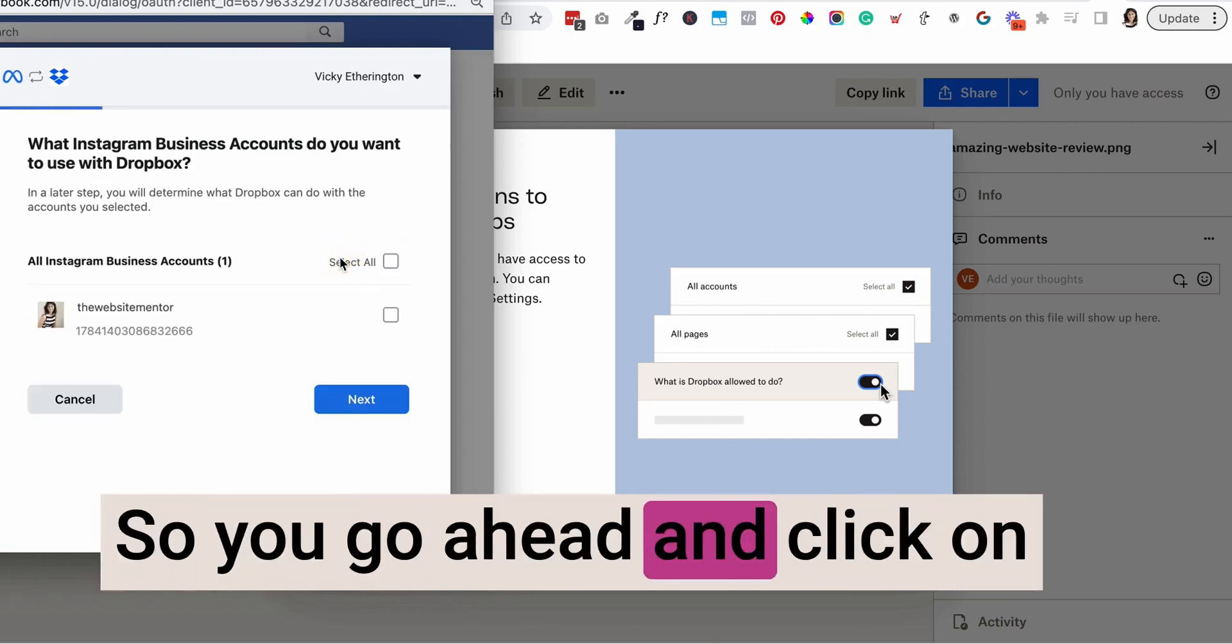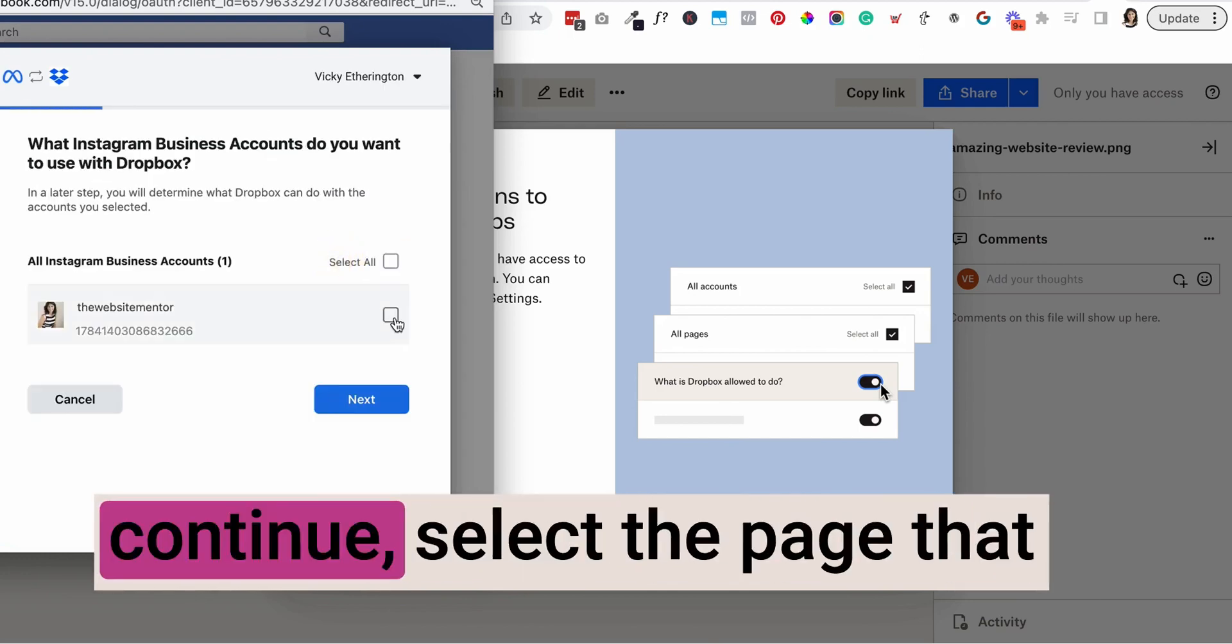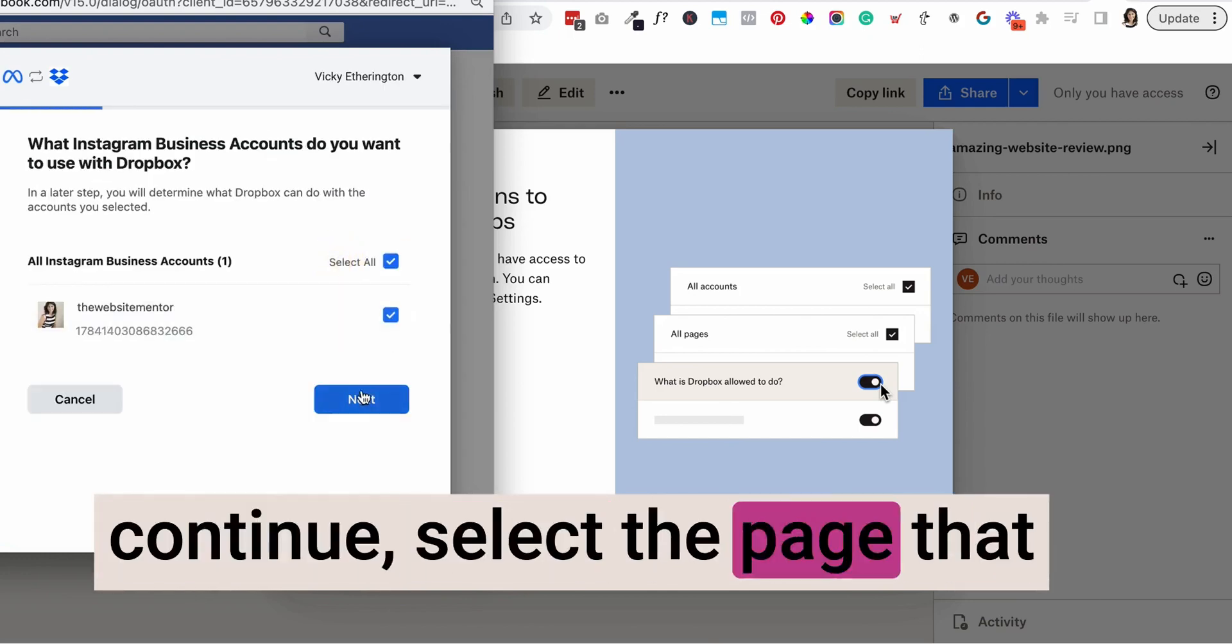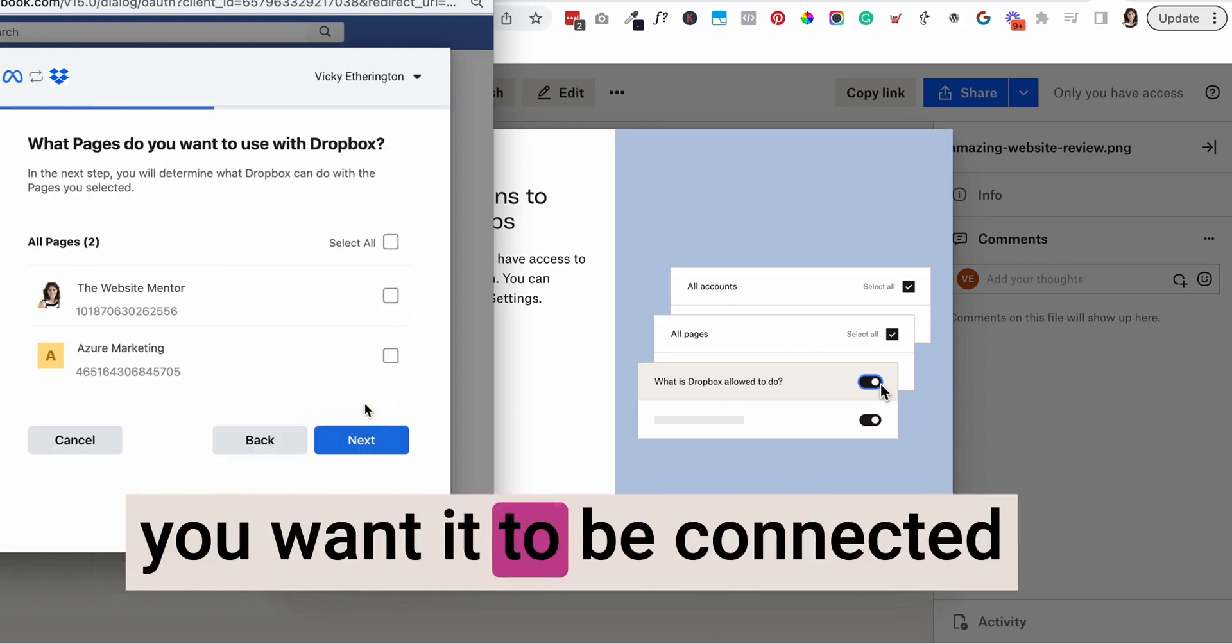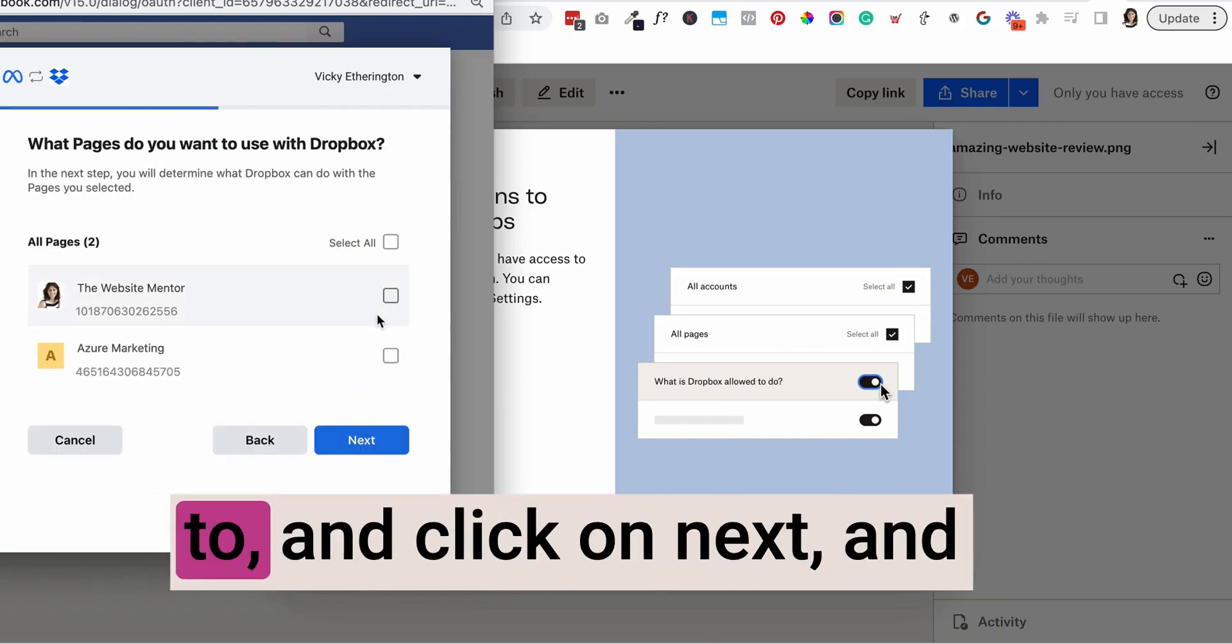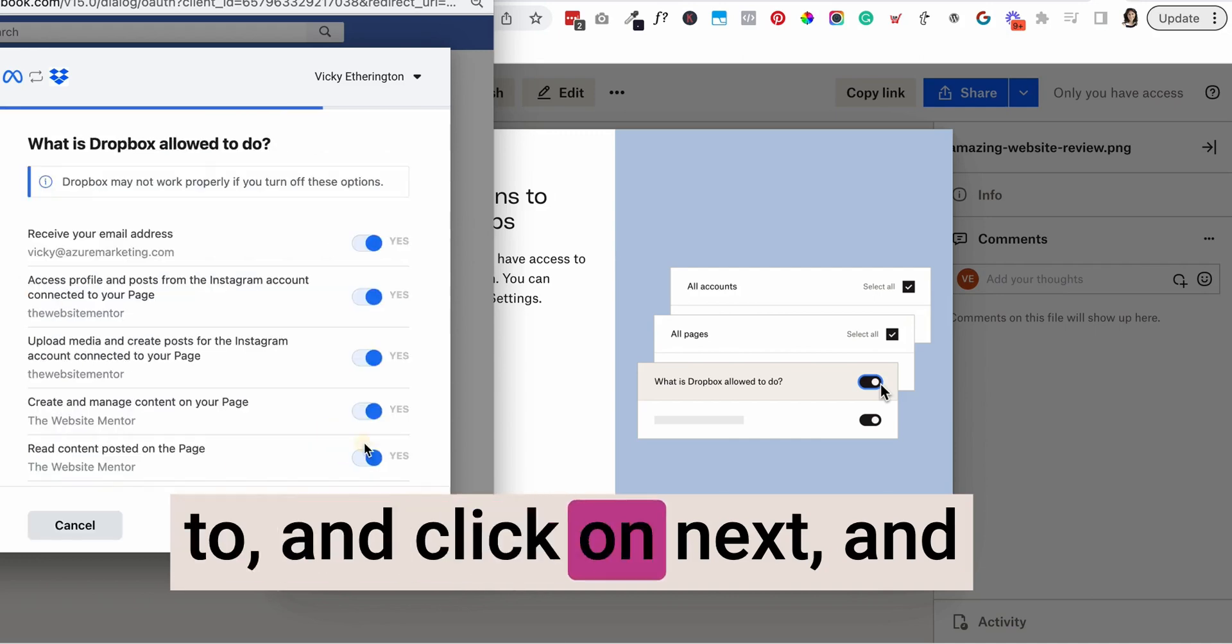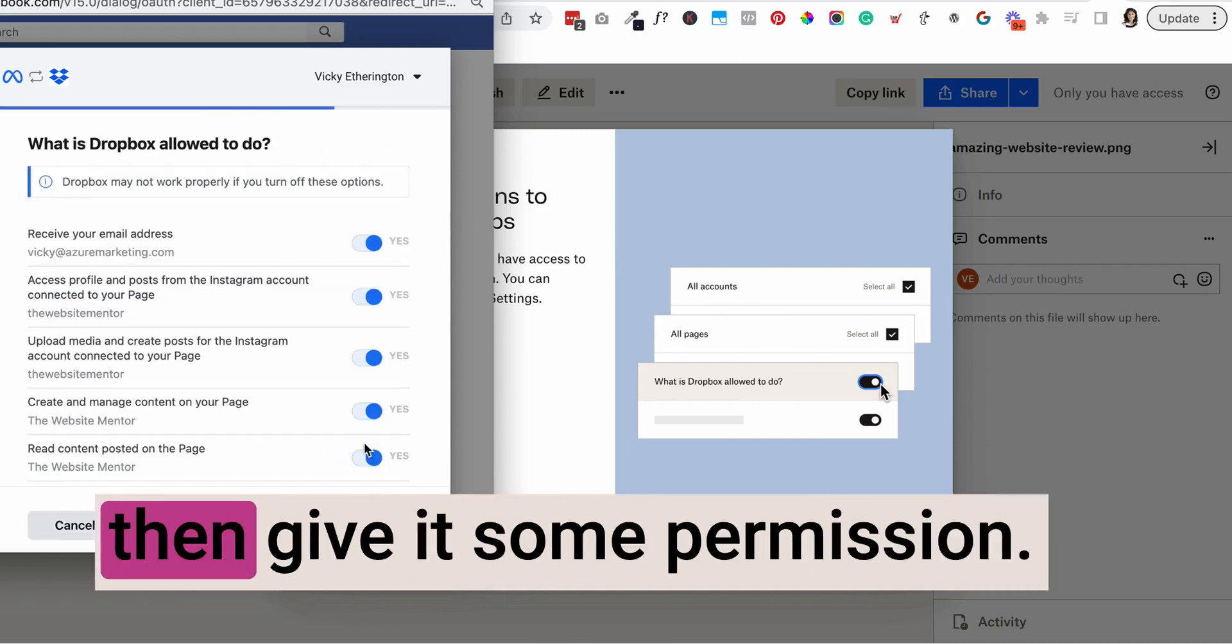Go ahead and click on continue, select the page that you want it to be connected to, click on next, and then give it some permission.